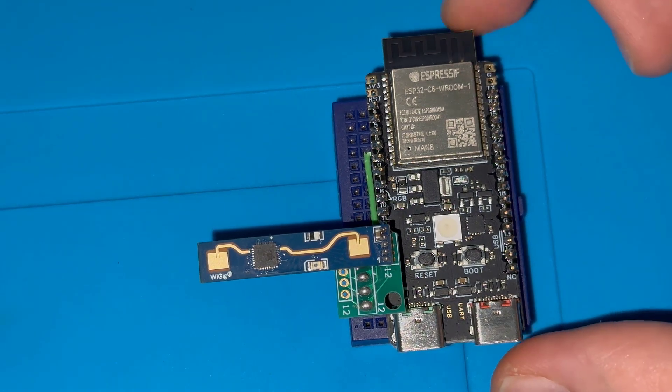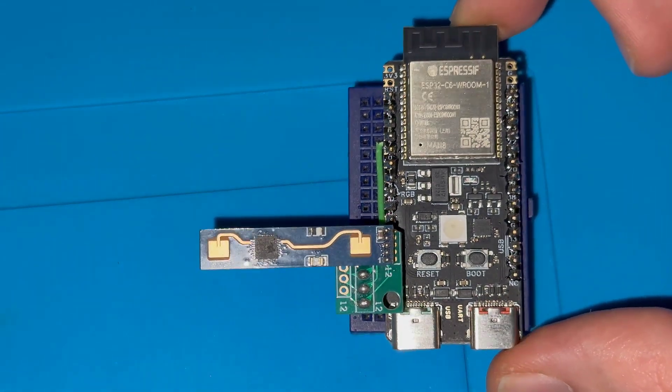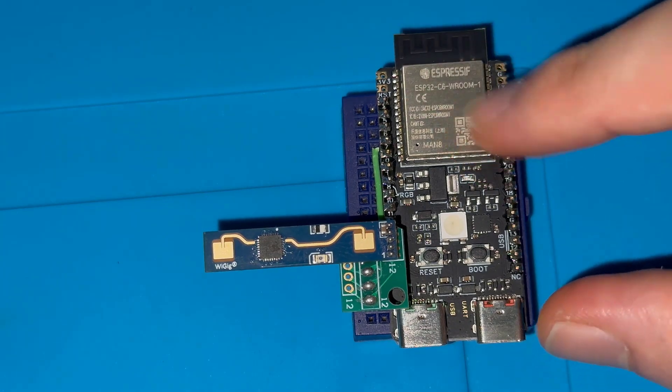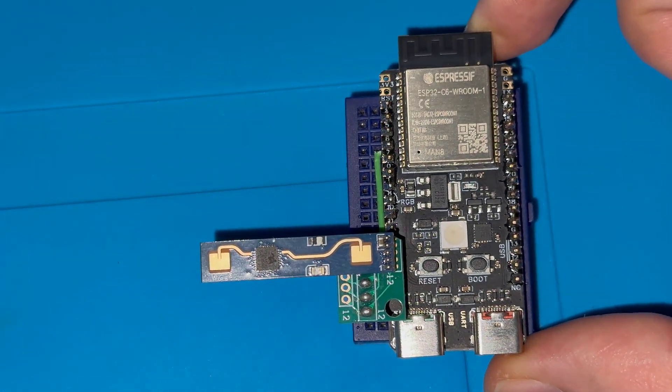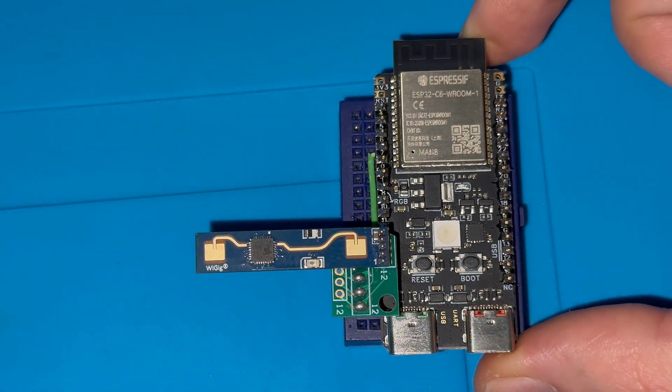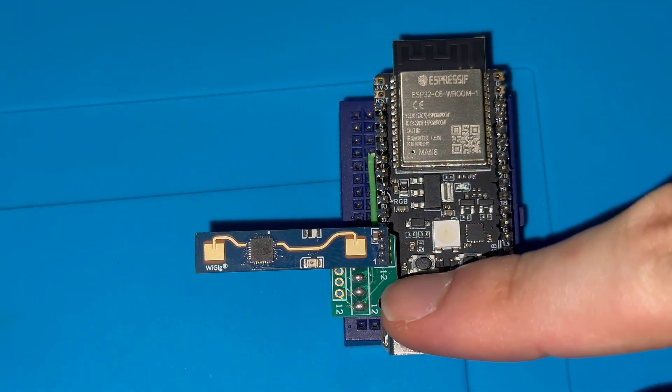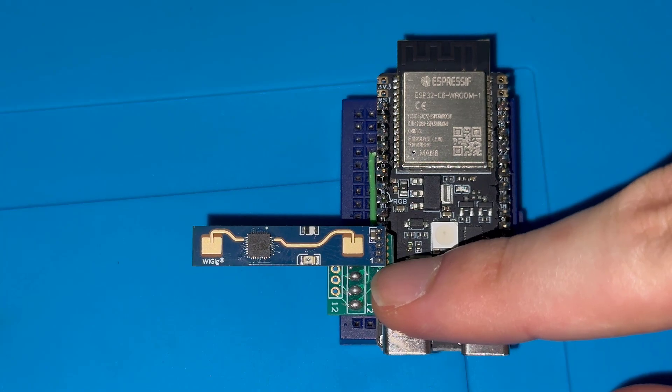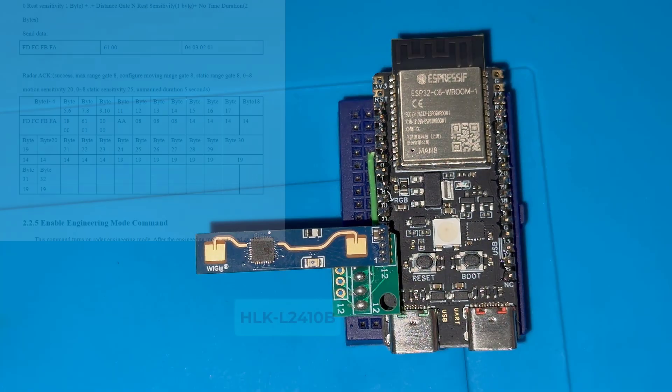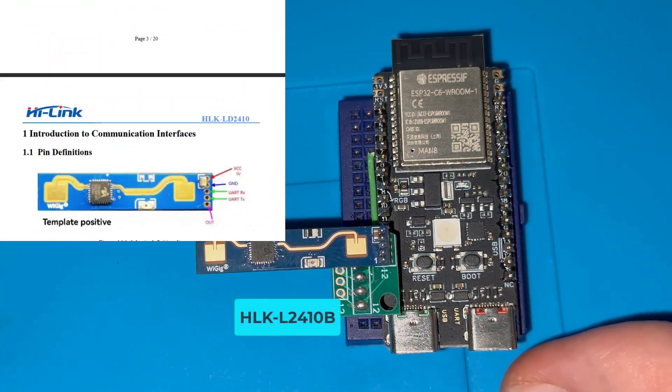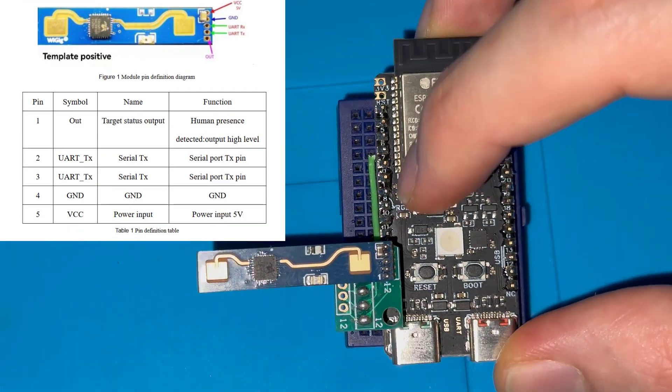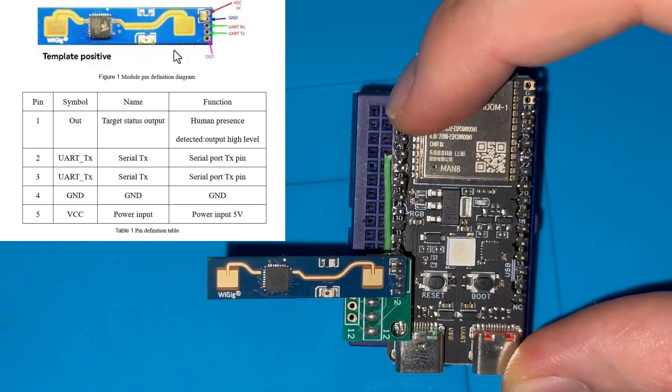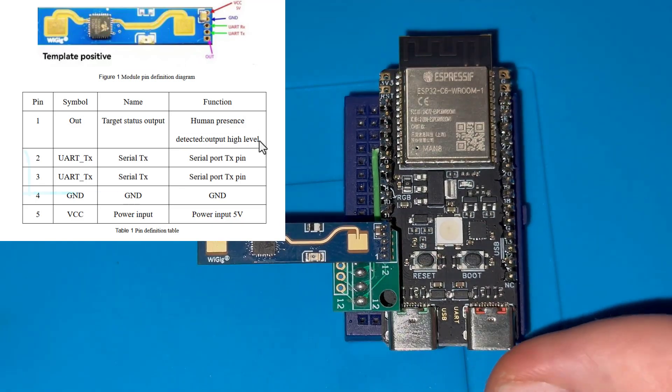All right so here's the hardware that I'm going to use for my motion detection radar. As you can see I have ESP32C6. I've got this development board from WEACT and then here I have the 24 gigahertz motion detection radar. Its name is HLK-LD2410B and it has a motion detection pin.